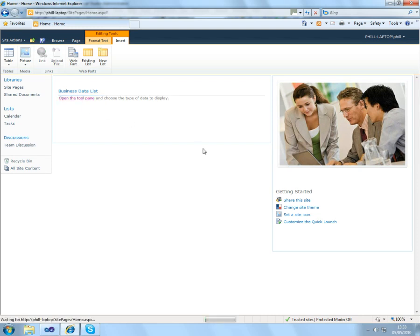I can open up my business data list, and then once we have this open, we can have a look in the tool pane, and we should see our new external content type in there.